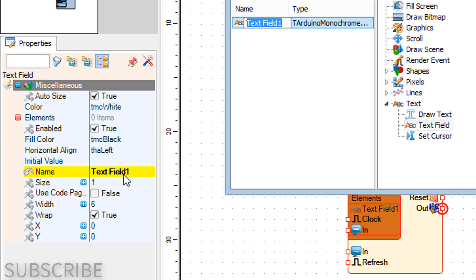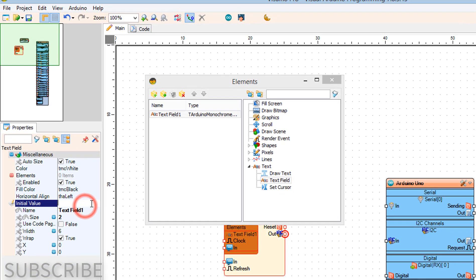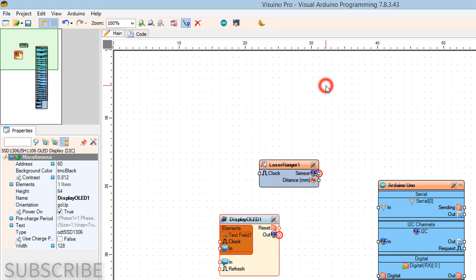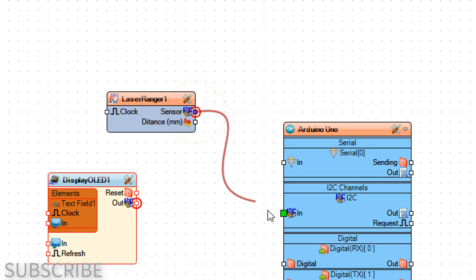Double click on display OLED one and in the elements window drag text field to the left side.